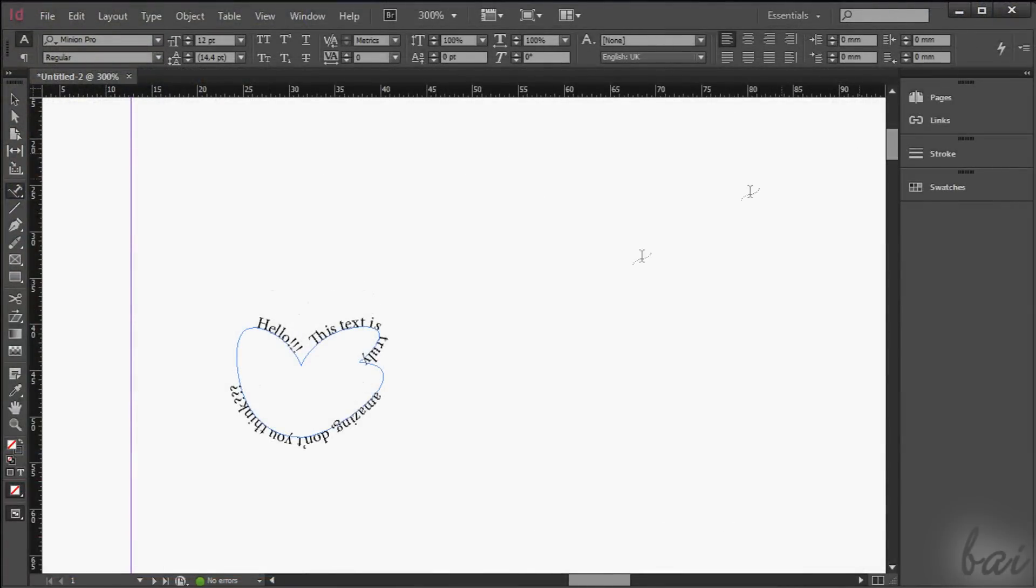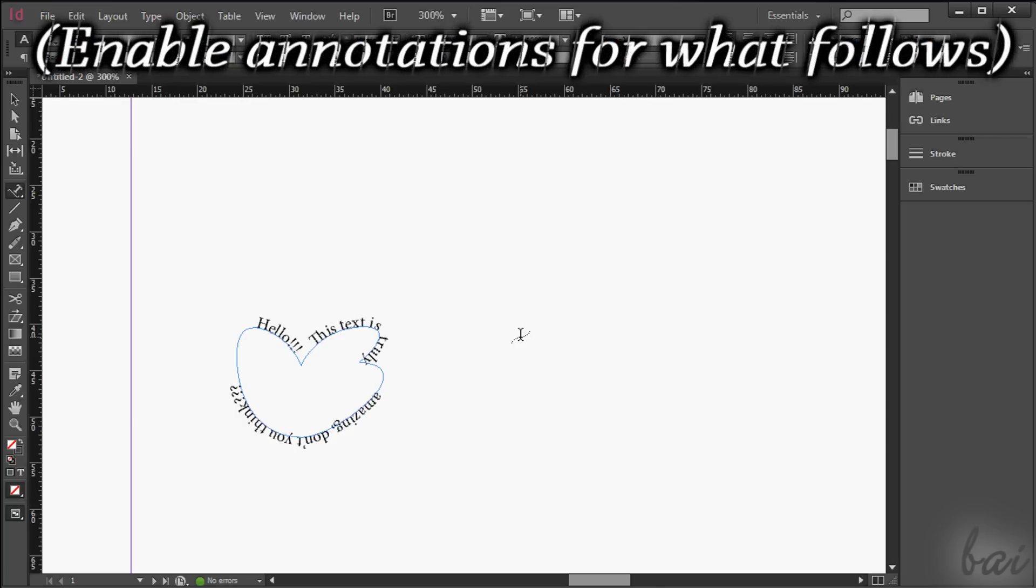That's all! I hope you enjoyed this tutorial. Check our next videos to start creating your first page and project with InDesign CC. Thanks for watching!